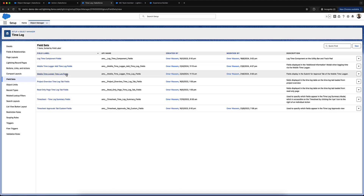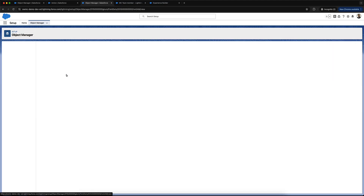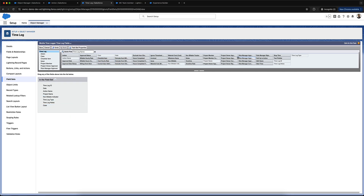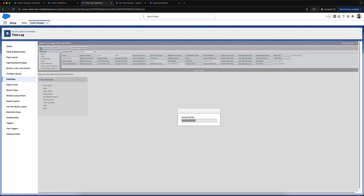Let's review the next field set. I've got the date, the action, project name, non-billable type, and notes. I might want to add in case as well if I've associated cases, and issue records if I've done that too. Let's go ahead and save.